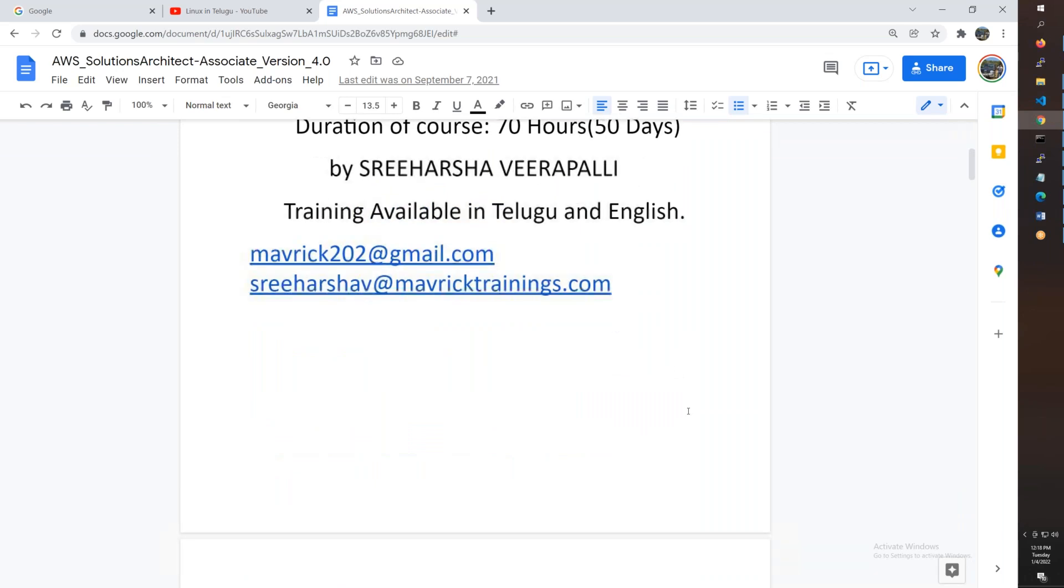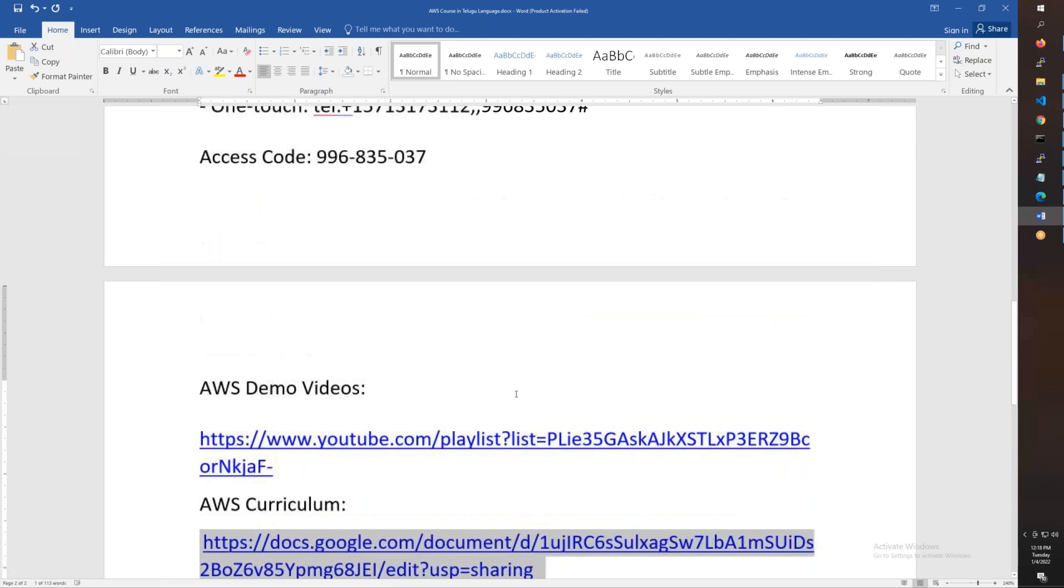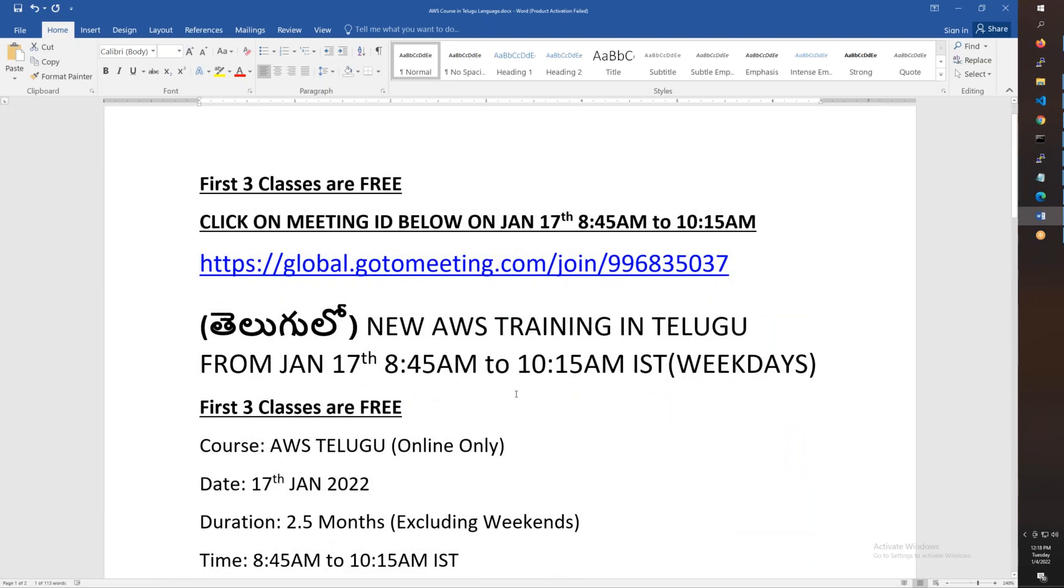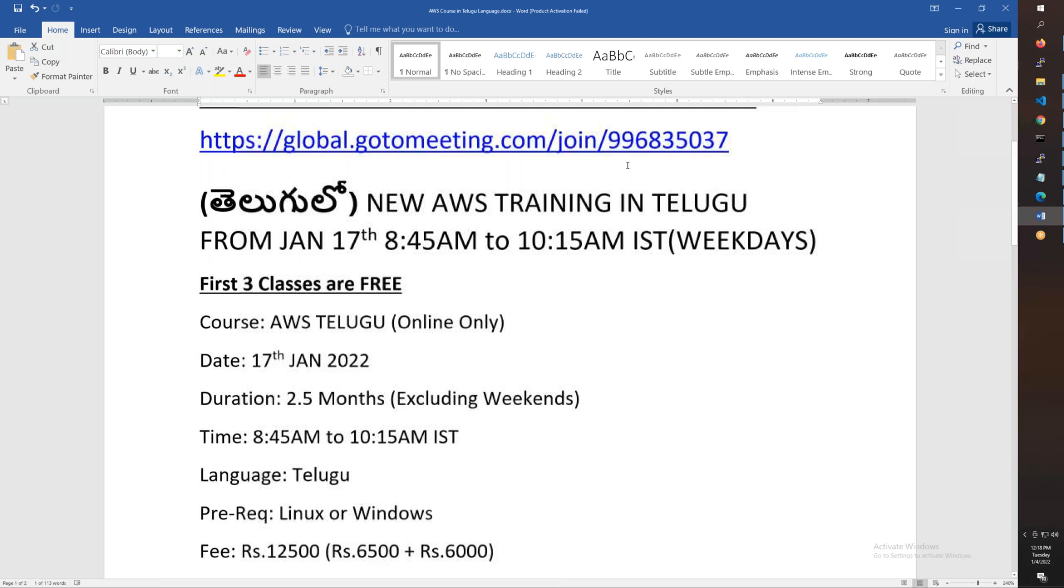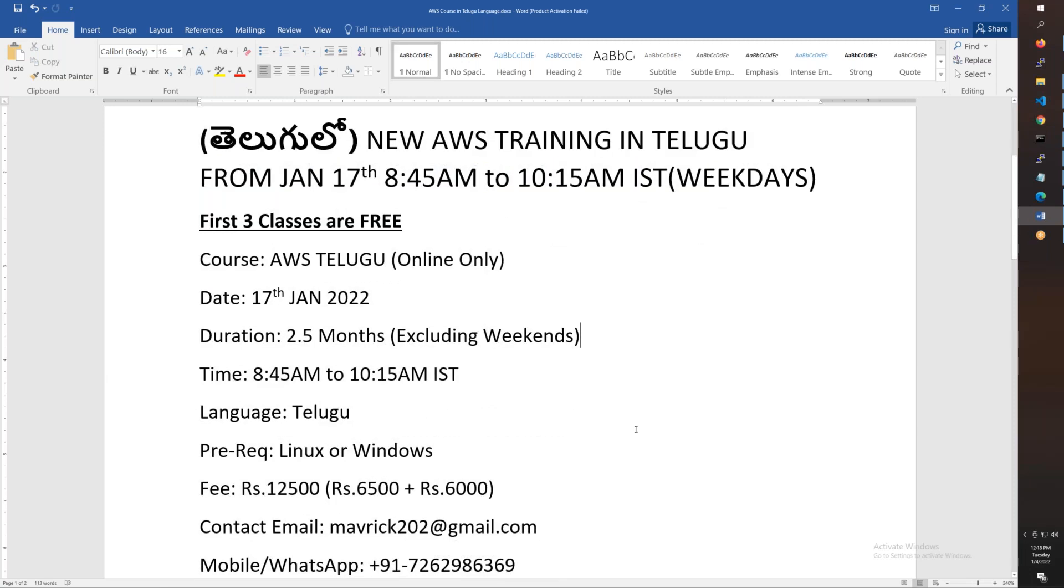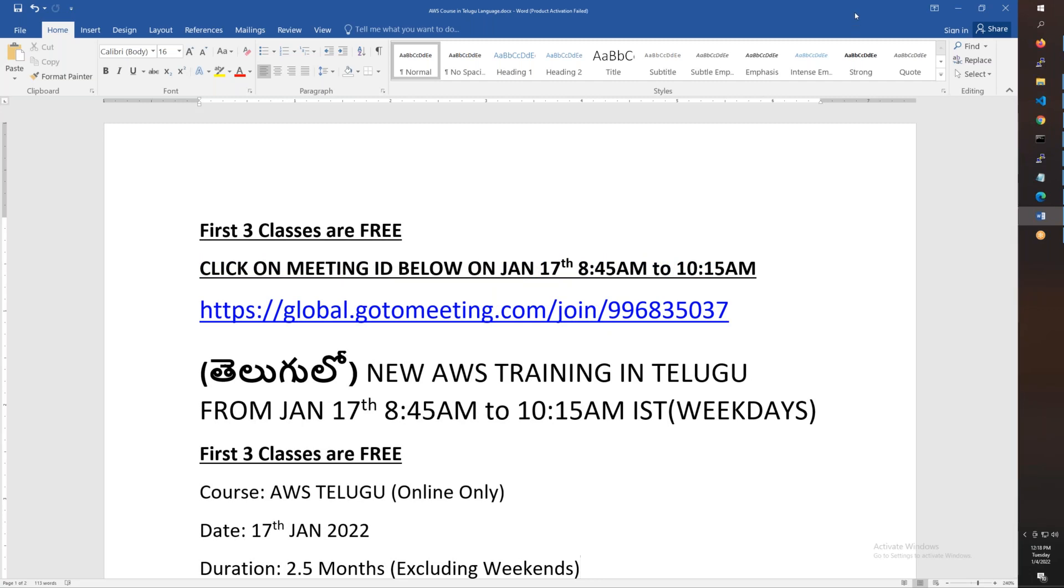Starting January 17th, the first two or three classes are free. Attend them, go through the chapters, and if you are able to follow, you can continue. Morning 8:45 to 10:15. Copy the meeting ID and join. 2.5 months, 12,500 is the fee in installments totaling 12,500. Thanks a lot for watching this video. Hope the training goes well and have a great day. Bye for now.